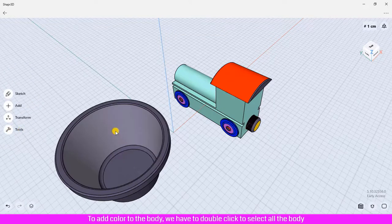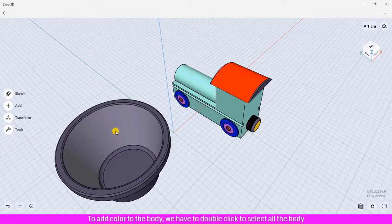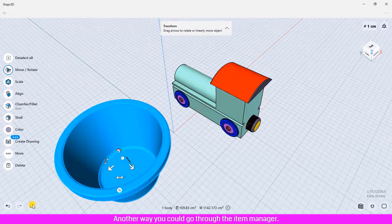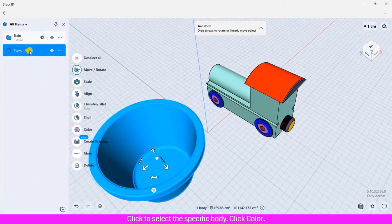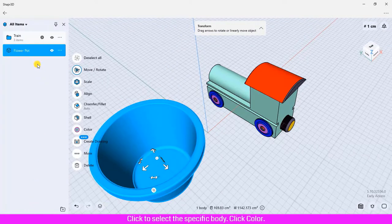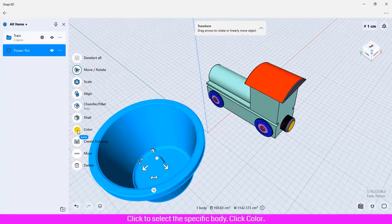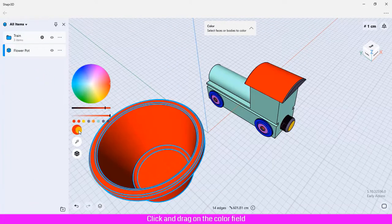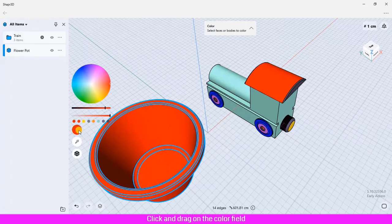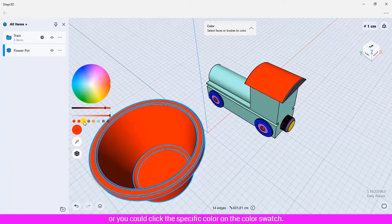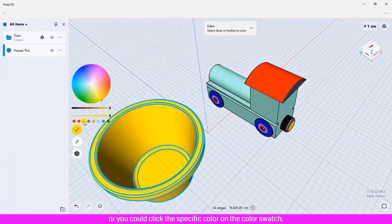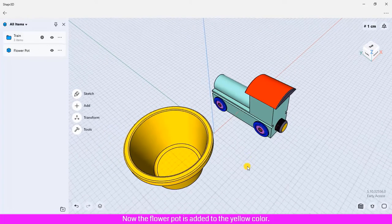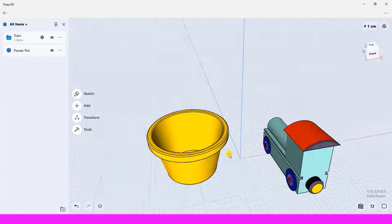To add color to the body, we have to double-click to select all the body that you would like to add colors to. Another way, you could go through the item manager, click to select the specific body, click Color, then click and drag on the color field, or you could click the specific color on the color swatch. Now the flower pot is yellow.